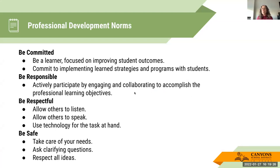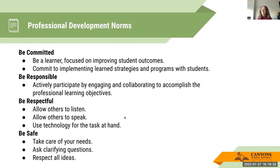Here are our professional development norms: be committed, be responsible, be respectful, and be safe. Those are in play all the time in all of our PDs.